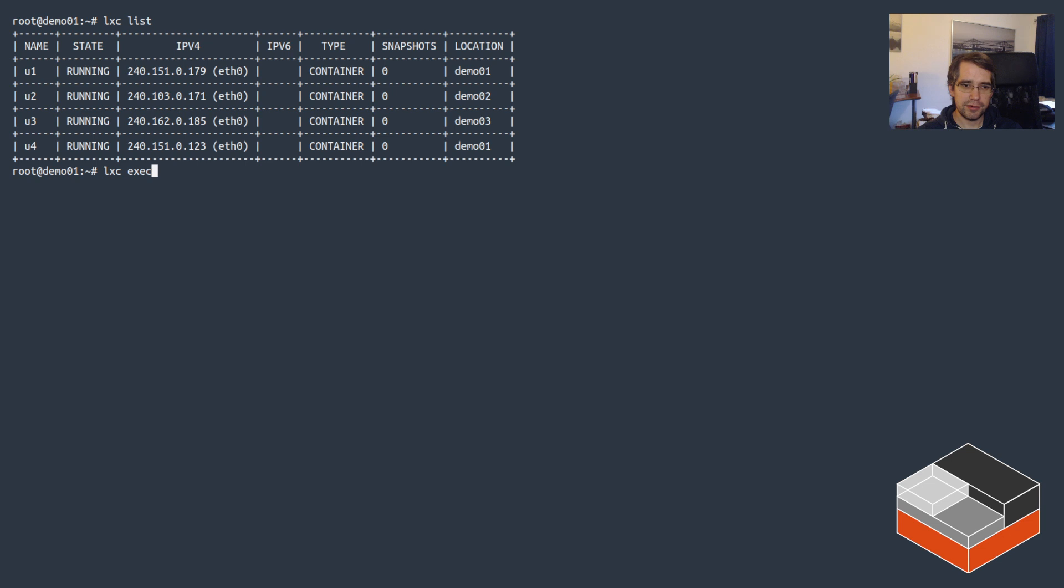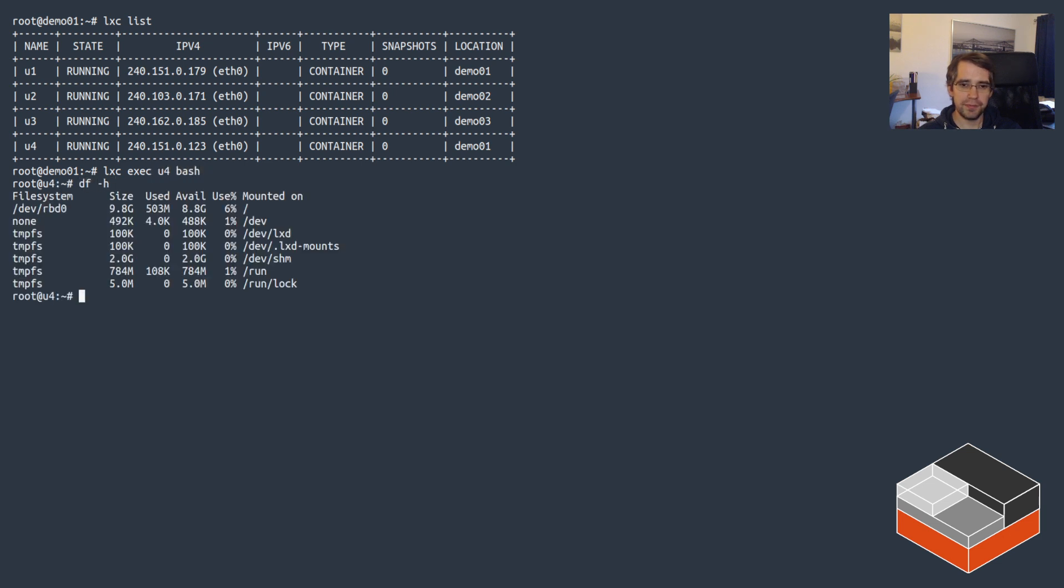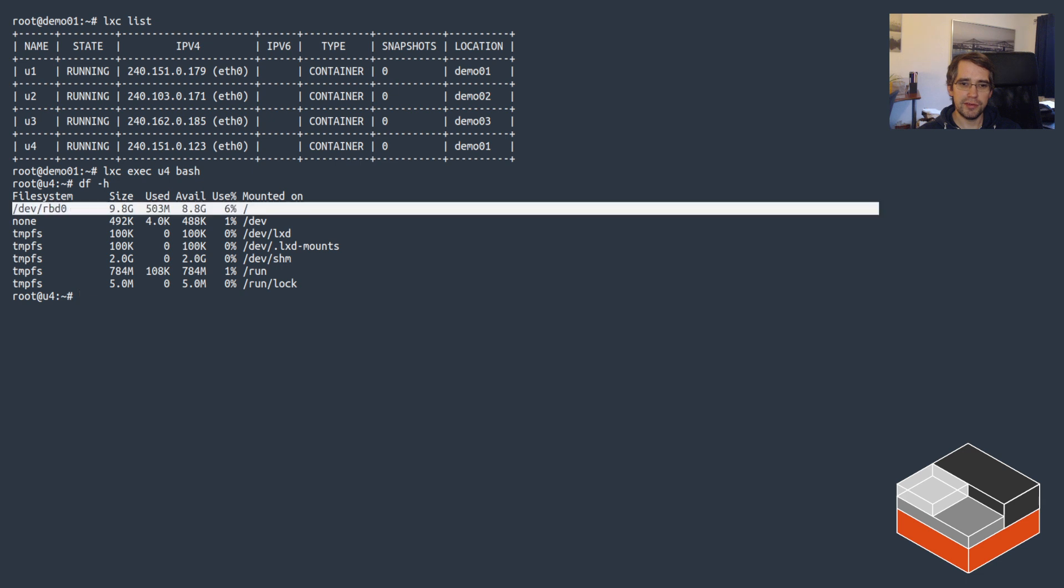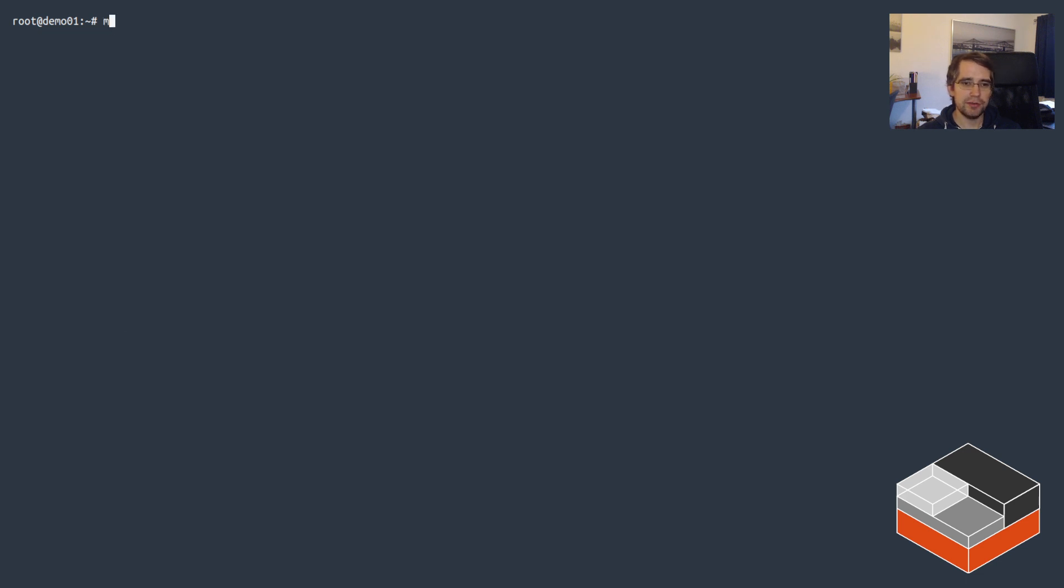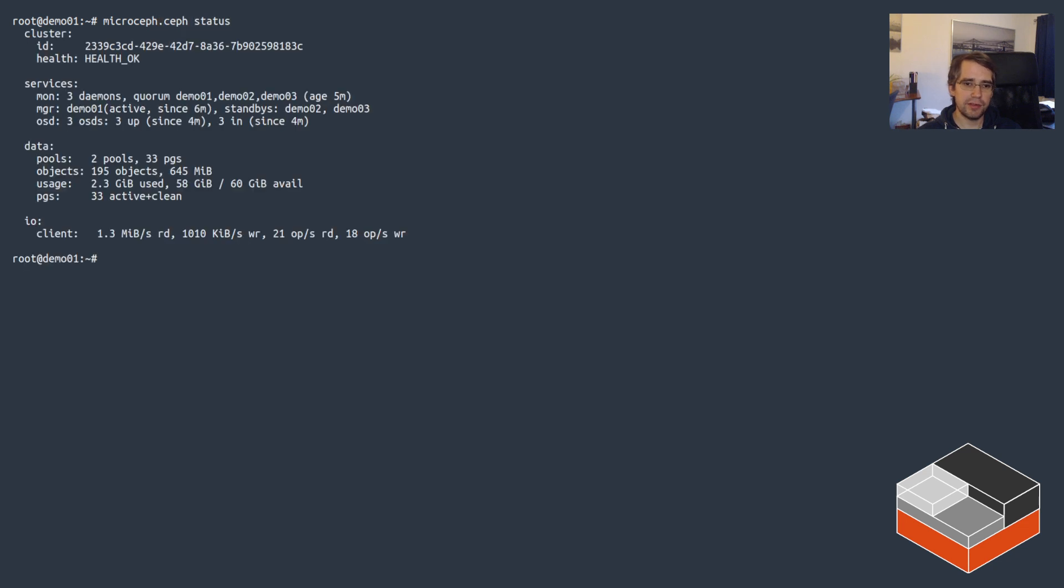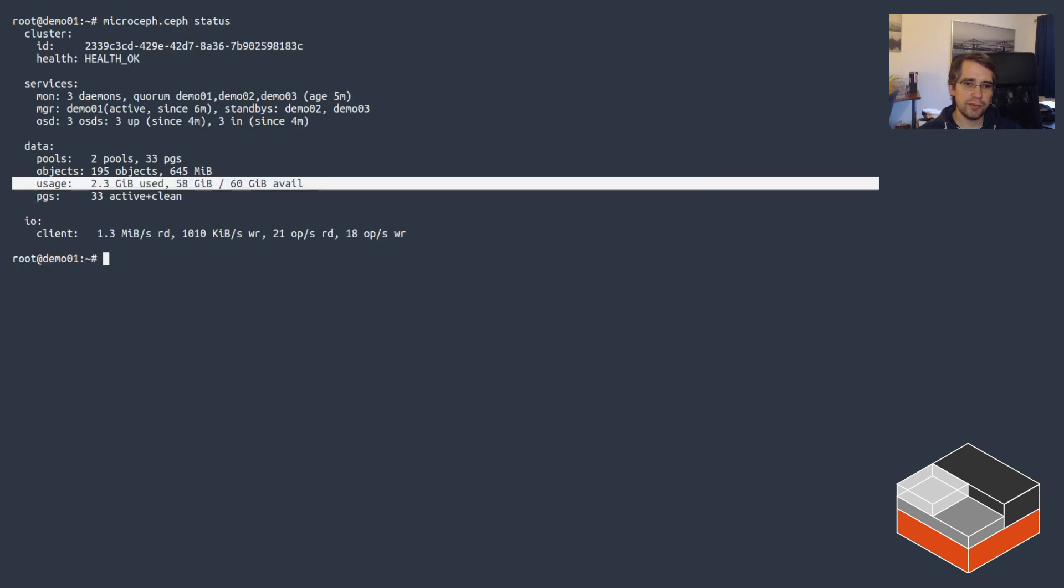If we go look, let's get the shell on u4, you can see /dev/rbd0, so it's indeed on the Ceph RADOS block device. And similarly if we go look at Ceph directly, so ceph status, we're going to see that we now have some usage on it.